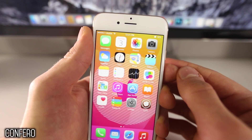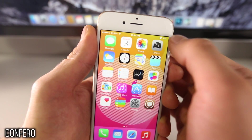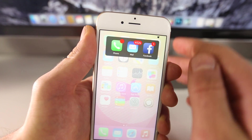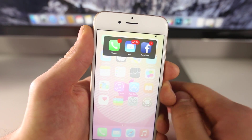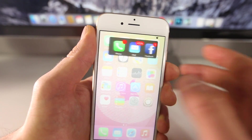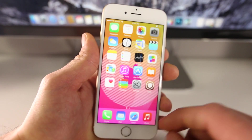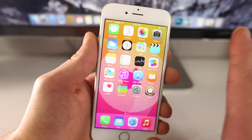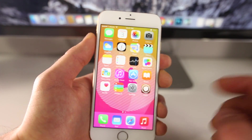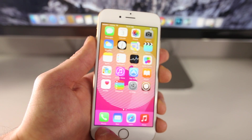Next up is Confero. Confero takes all of your notifications on your device and puts them into one place. This is for any application that has an app badge. A cool setting you can enable is to remove those badges from your device — I find them really annoying, especially for ones I can't remove.